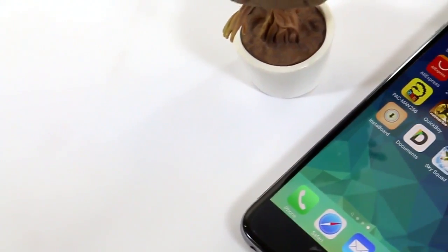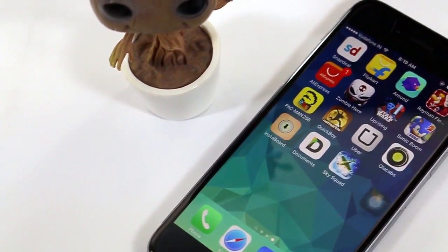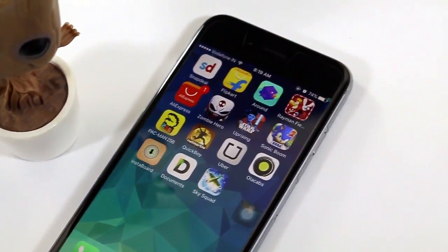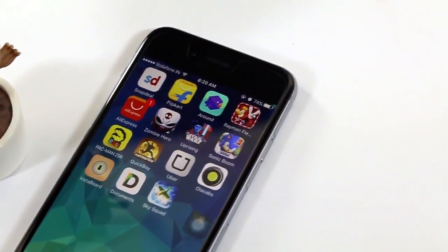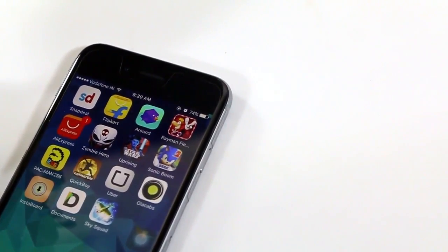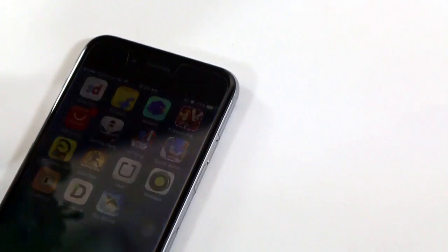Hi guys, Nick here from Techniblogic.com back in another video telling you how to download Instagram photos or videos on your iPhone without jailbreaking. So without further ado, let's get started.